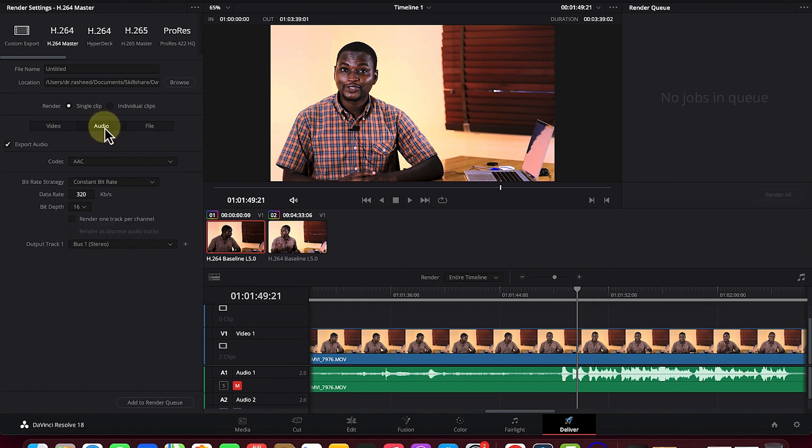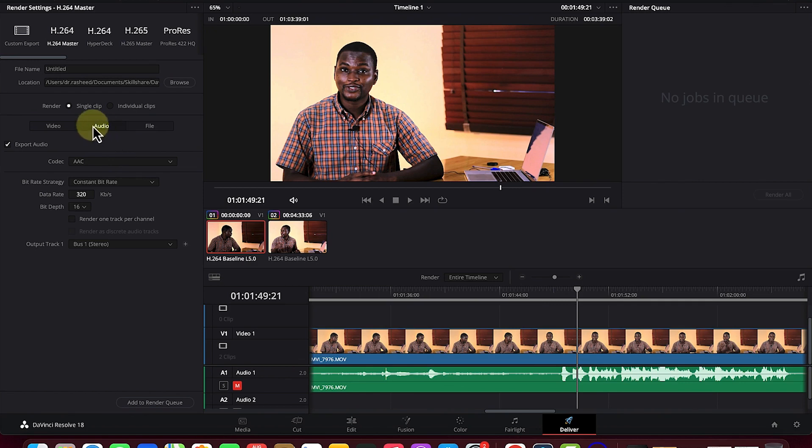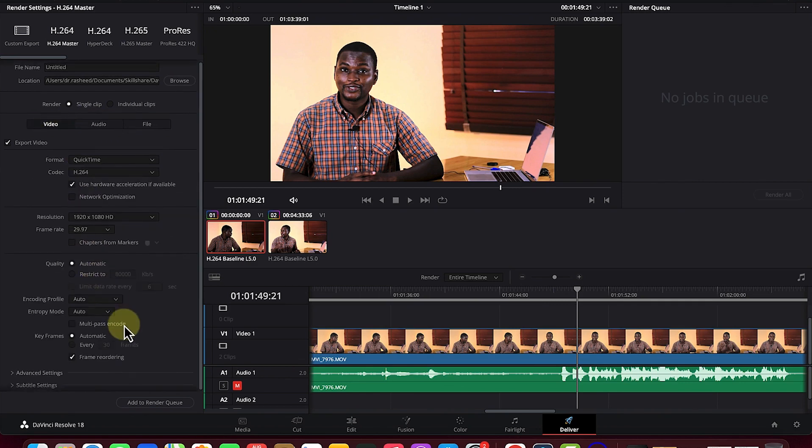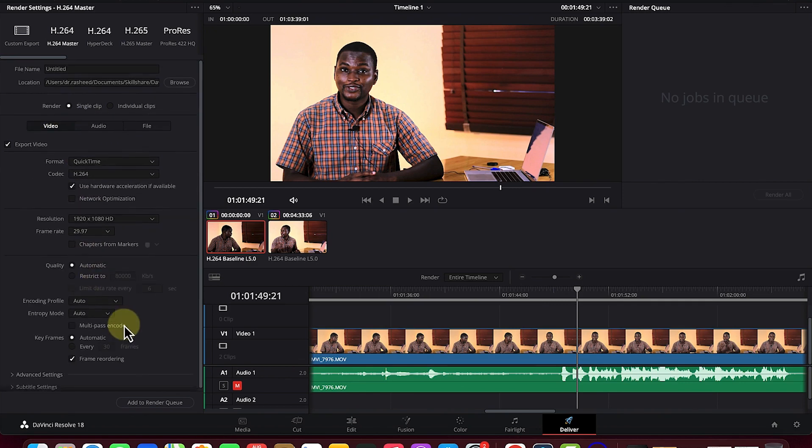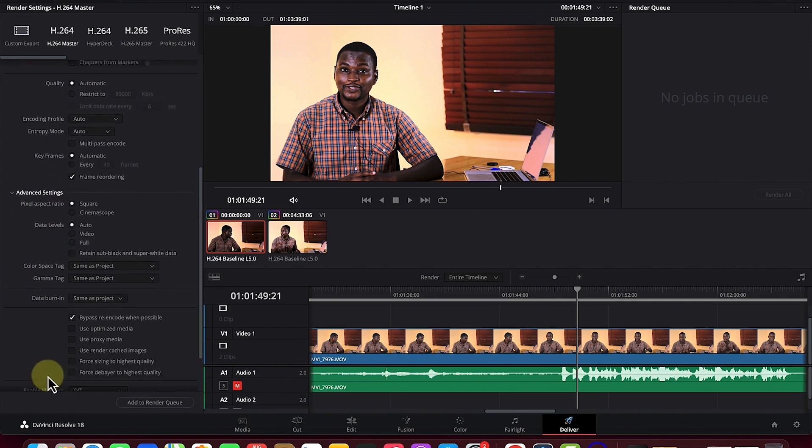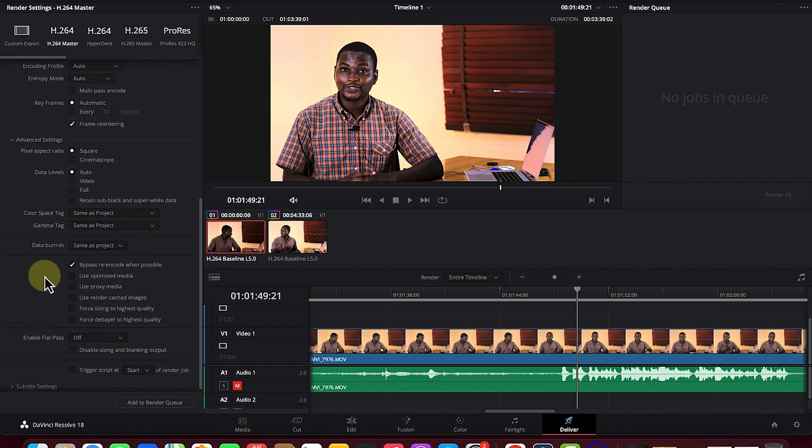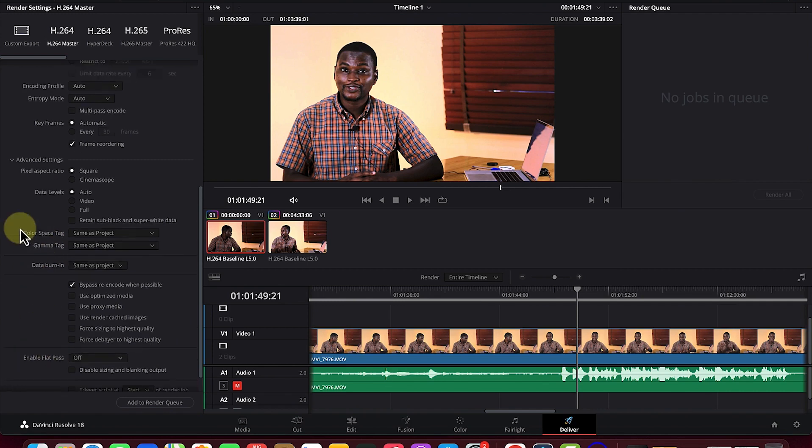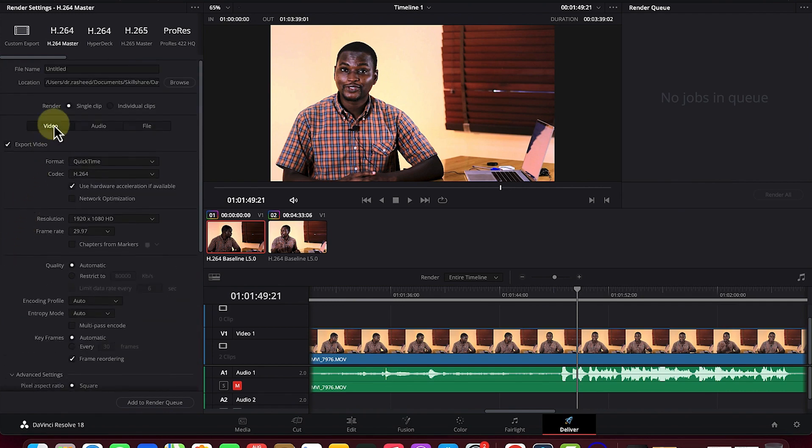You can come to the audio properties and play around with some of the key properties, but I usually leave everything at default. You can check the advanced settings if you want to play with the pixels, data labels, and color spacing. I don't usually touch any of this.